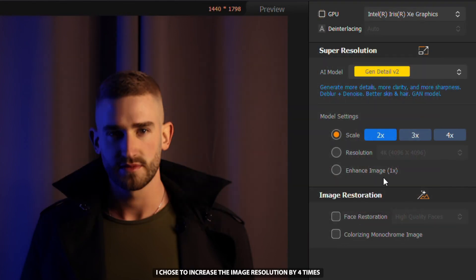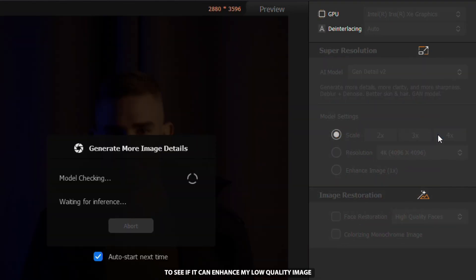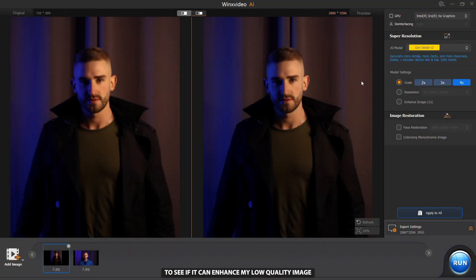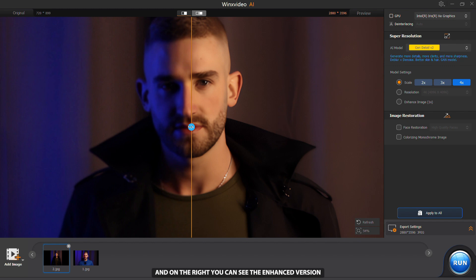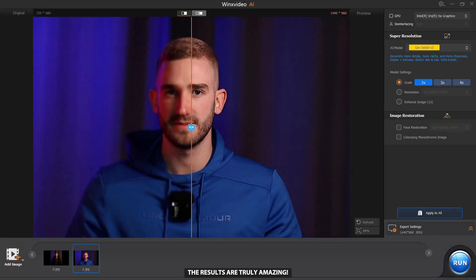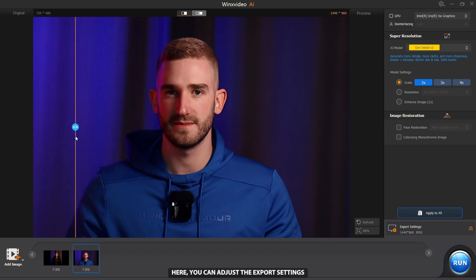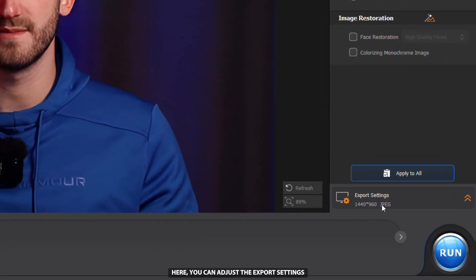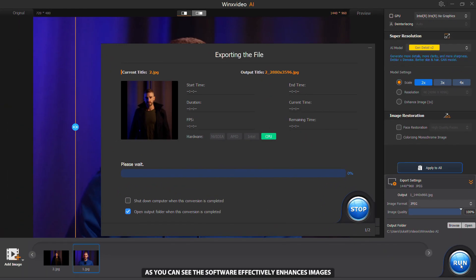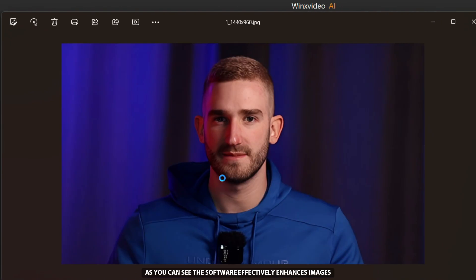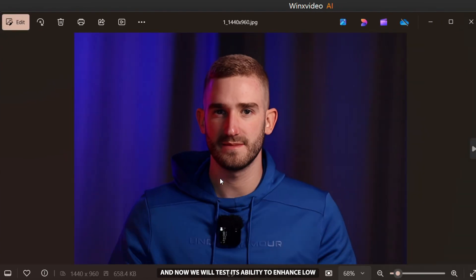I chose to increase the image resolution by 4 times to see if it can enhance my low quality image. On the left you can see the image before improvement and on the right you can see the enhanced version. The results are truly amazing. Here you can adjust the export settings and the export will begin when you click on Run. As you can see, the software effectively enhances images.